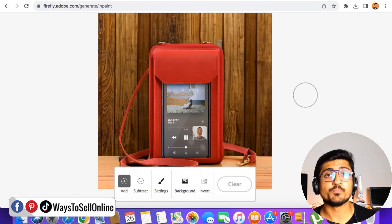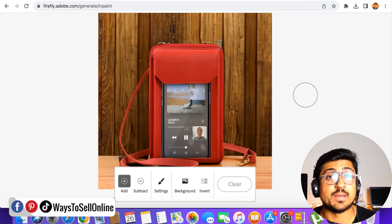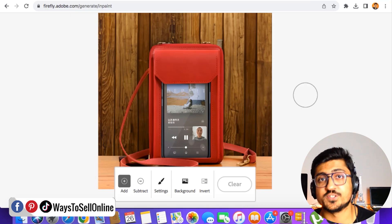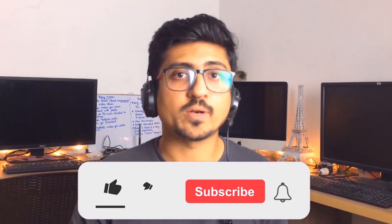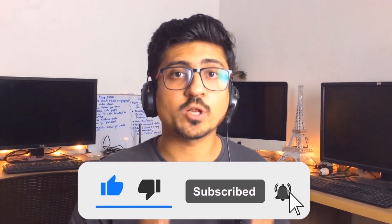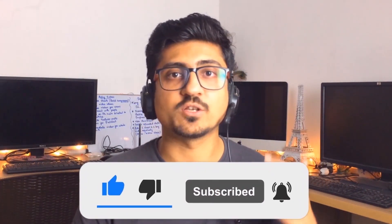So after watching this video, go there, create your images, and make them super cool to get more and more sales on your e-commerce listing. That's it for today guys. I hope you really enjoyed the video and learned something great from it. If you find my content really informative and helpful, make sure to like the video and subscribe the channel so you can watch more videos like this in future. Let's meet in the next video, till then take care, bye.